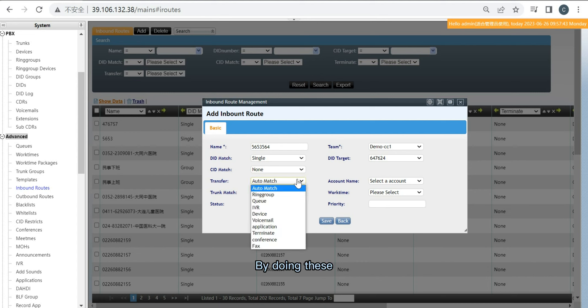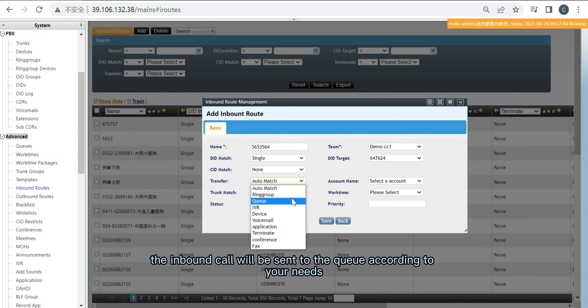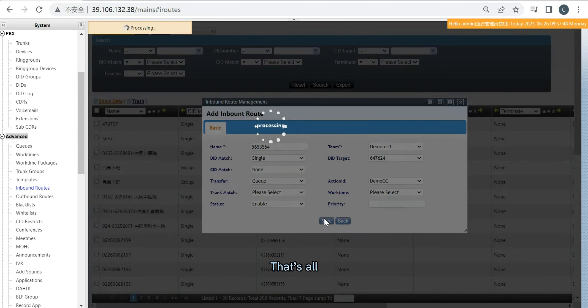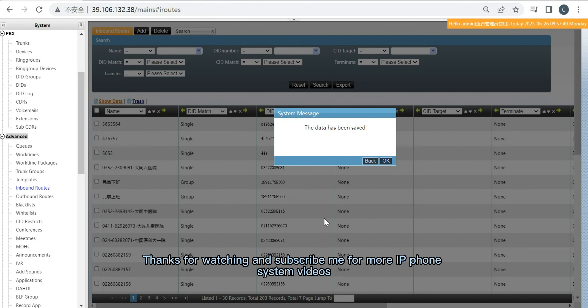By doing this, the inbound call will be sent to the queue according to your needs. That's all. Thanks for watching and subscribe for more IP phone system videos.